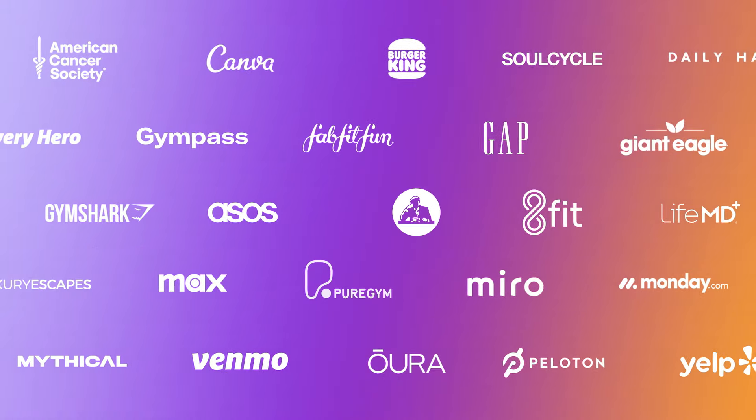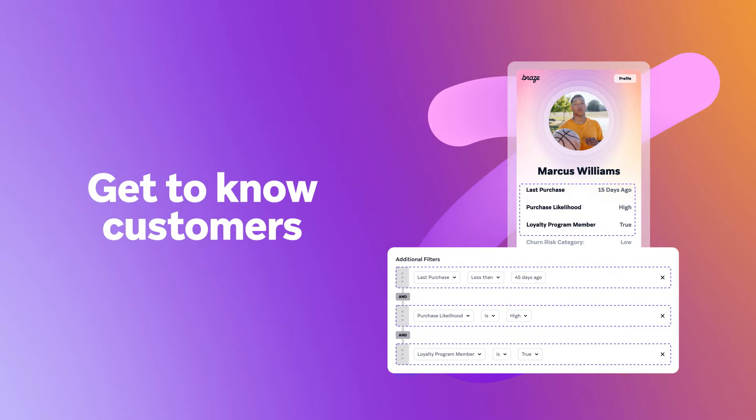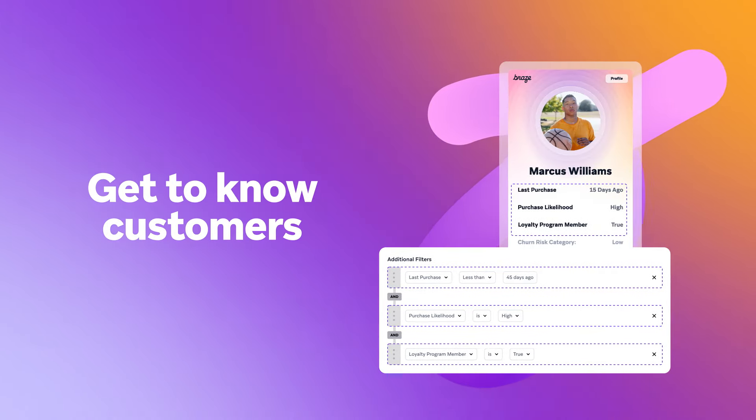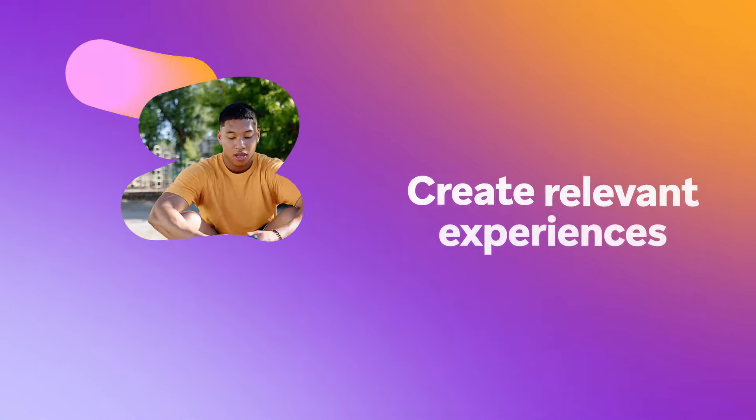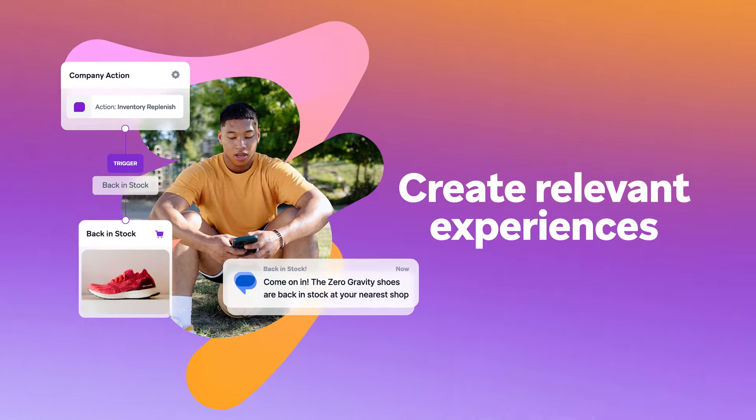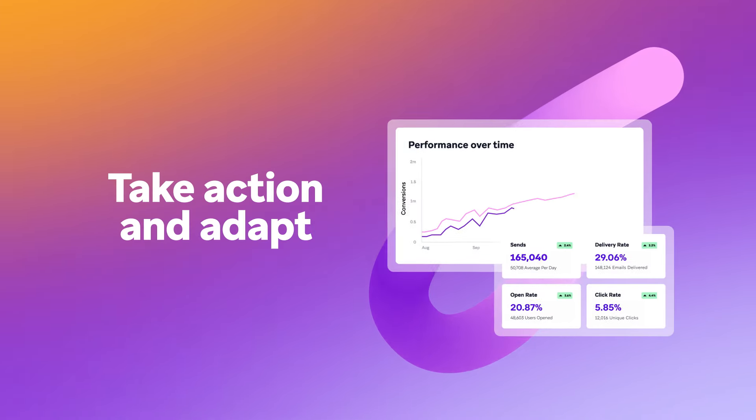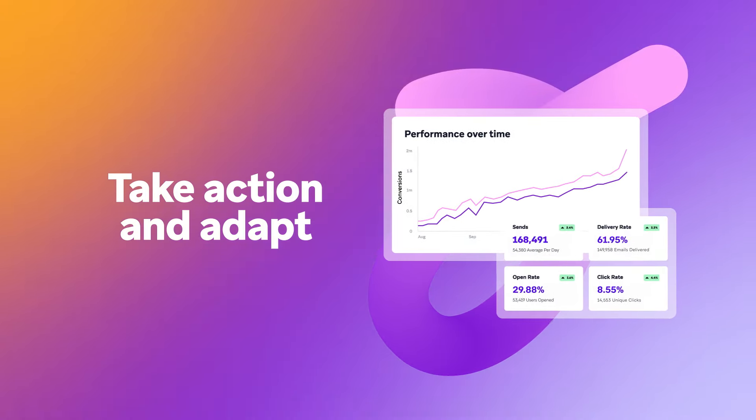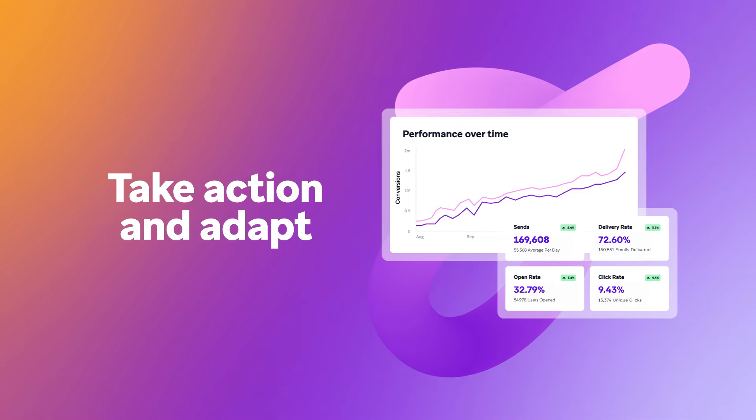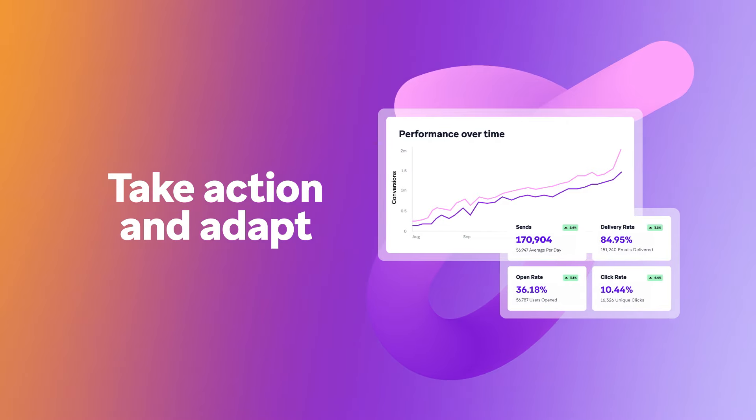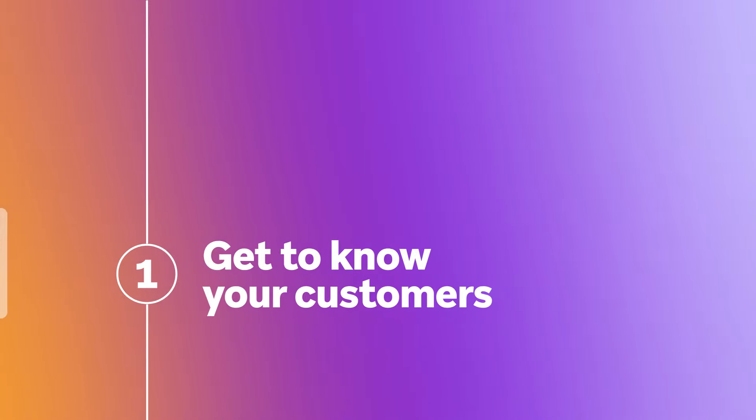Braze helps brands get to know customers' evolving preferences and behaviors in real time, create relevant, memorable experiences based on those insights, and take action to deliver and optimize those experiences with your data and channels all in one place. Here's how.